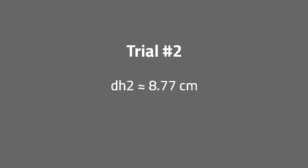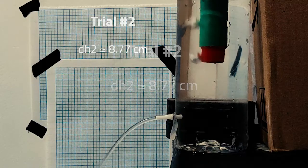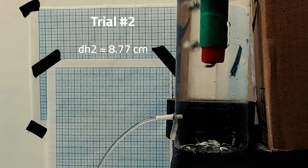The second trial is shown at DH equal to 8.77 centimeters.